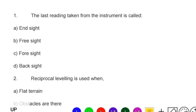Next question: the last reading taken from the instrument is called — option A: end side, option B: free side, option C: fore side, option D: back side. The correct answer is option C, fore side.